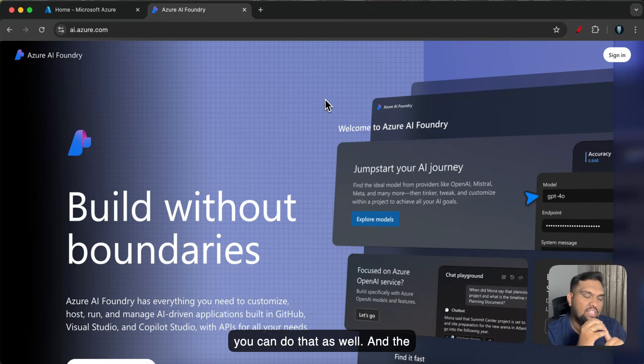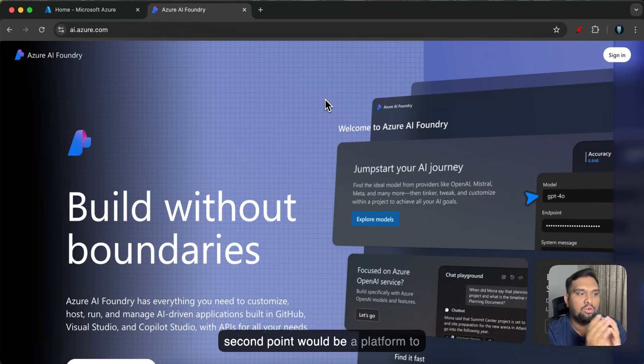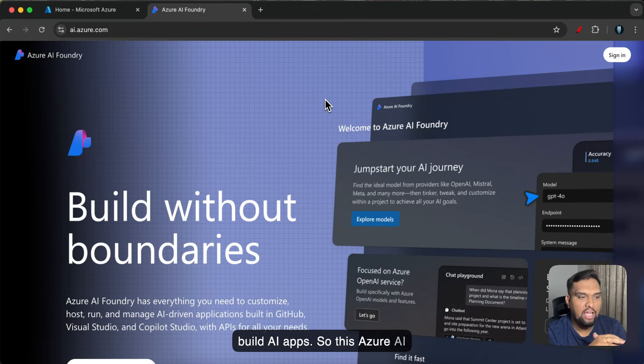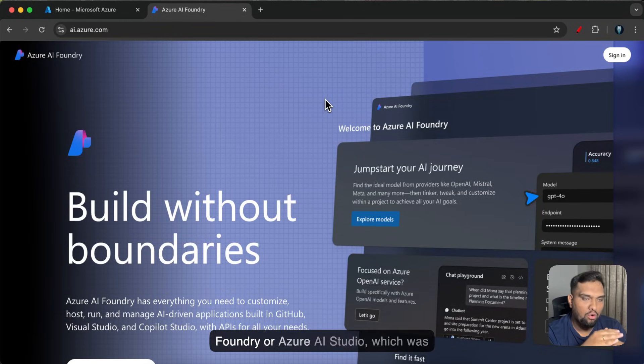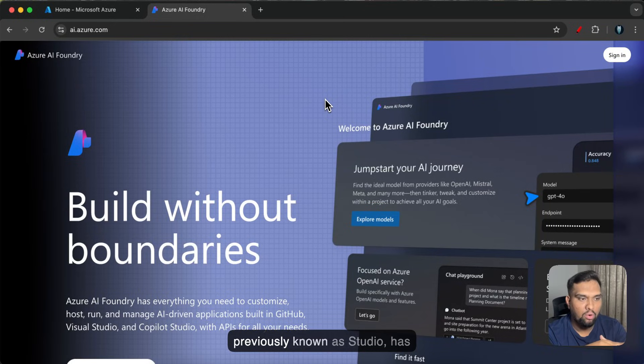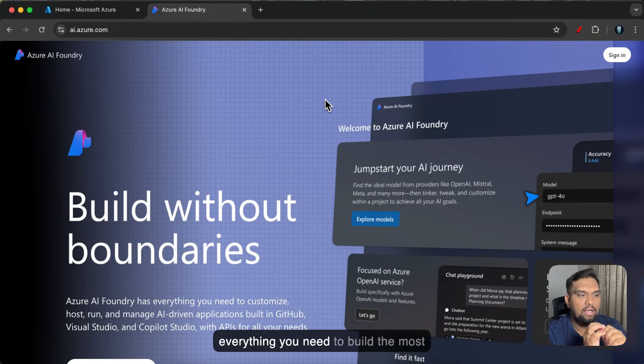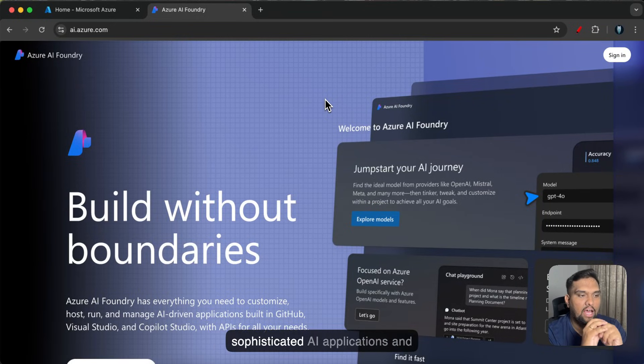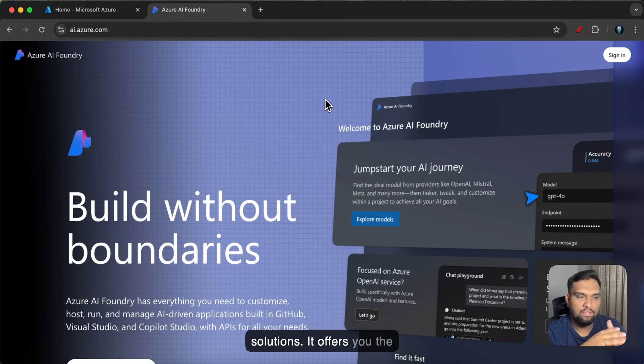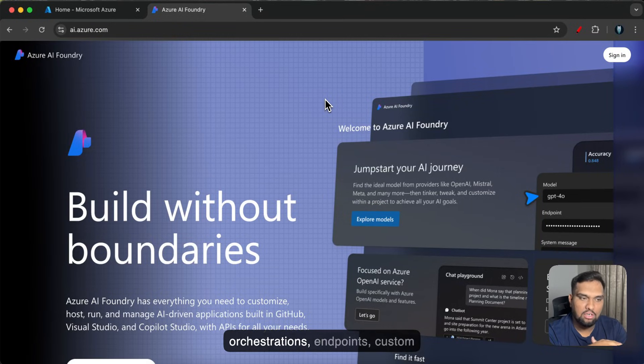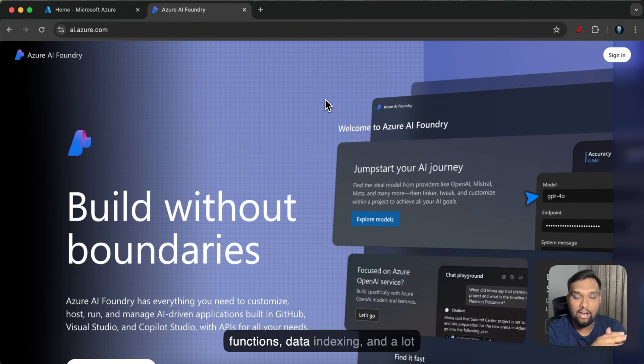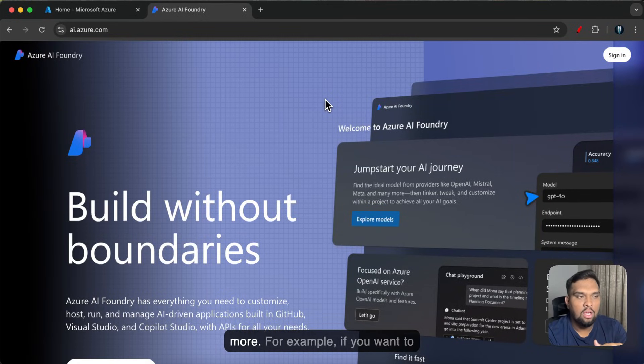And the second point would be a platform to build AI apps. So this Azure AI Foundry or Azure AI Studio which was previously known as Studio has everything you need to build the most sophisticated AI applications and solutions. It offers you the orchestrations, endpoints, custom functions, data indexing and a lot more.